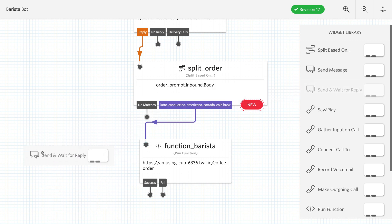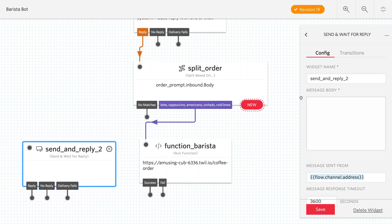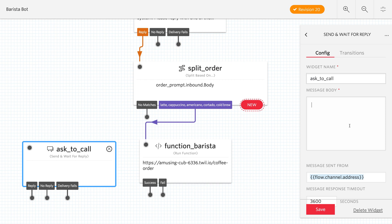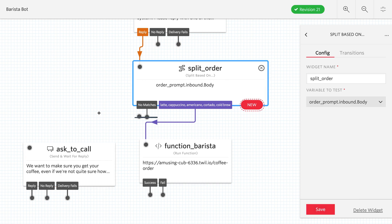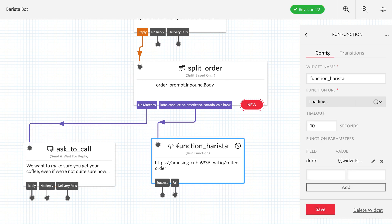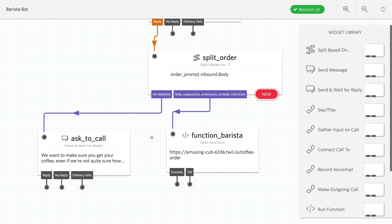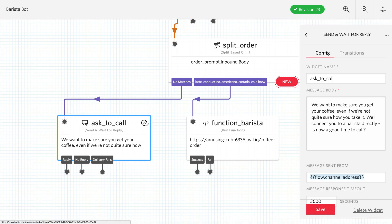So on the it didn't match side, we want to send a message that asks whether we can call them or not. So if it's not latte, cappuccino, americano, cortado, or cold brew in the text message we get back. We let them know that we want to get their coffee right, even if we can't tell exactly what they meant. Is it okay if we call you and connect you to a barista?